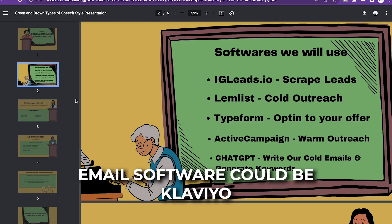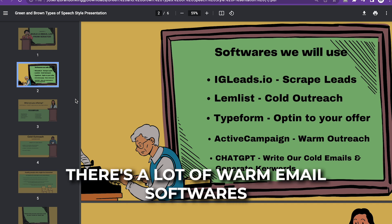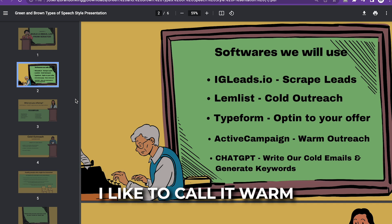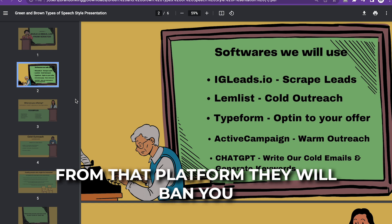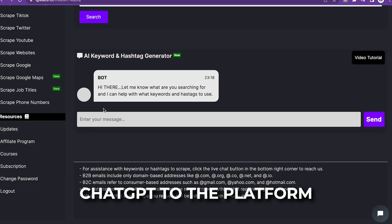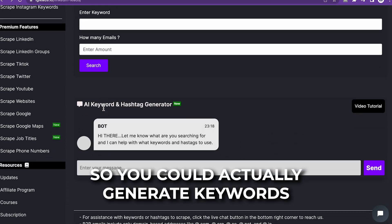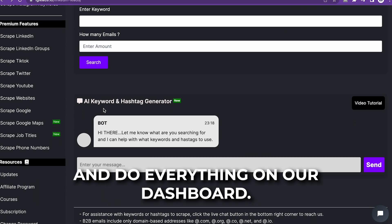Your warm email software could be Klaviyo or ActiveCampaign — there's a lot of warm email softwares out there. I like to call it warm because you can't usually send cold email from that platform; they'll ban you. I also mentioned that we added ChatGPT to the platform so you can actually generate keywords and do everything on our dashboard.